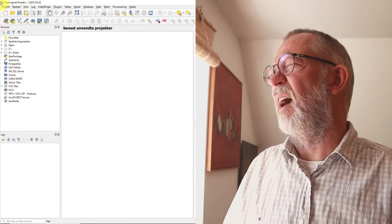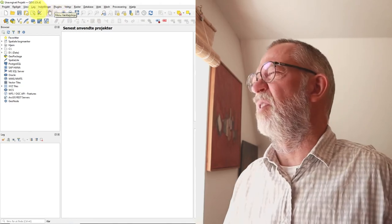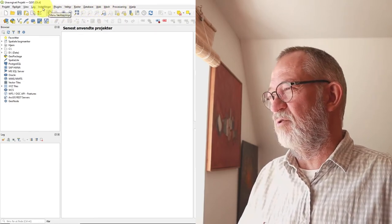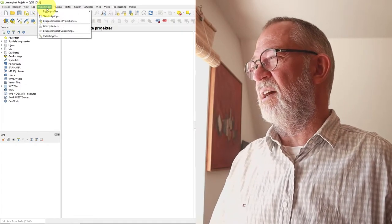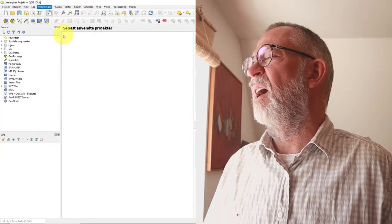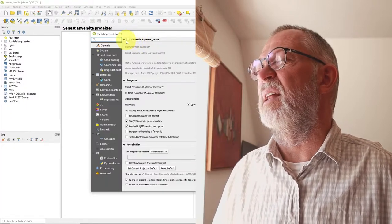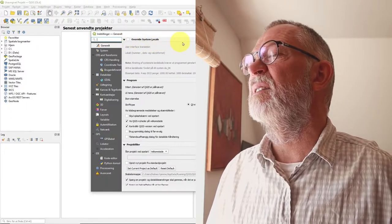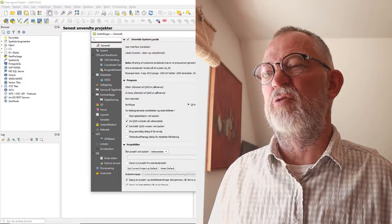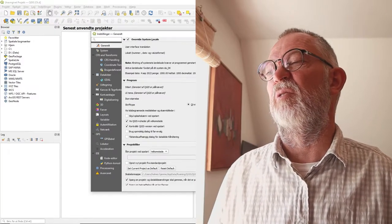So in QGIS here, it's currently in Danish because that's the language of my computer. The thing to do is go into Settings — called 'Indstillinger' in Danish — and choose Options. In the General section, you can set the override language. I don't know why 'system locale' isn't in Danish, but you choose that option and then select your desired interface language — in my case, English.